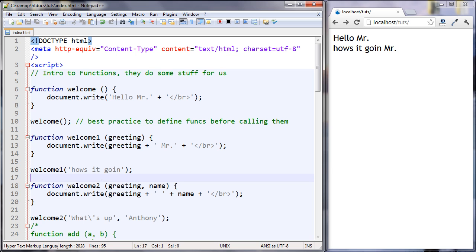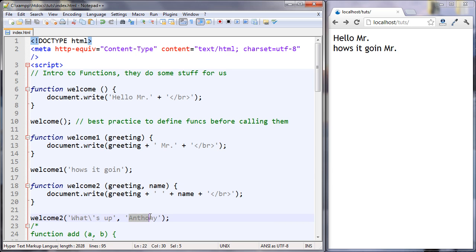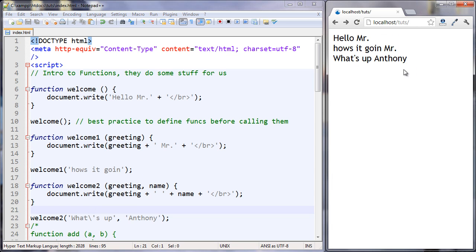This next function is called welcome2 and it takes two parameters. If your function takes more than one parameter, we should separate them with a comma. And this is the same sort of deal — calling the function, passing in this data, passing in this data. Two things here, two things here. Let's take a look. And now it says what's up Anthony. You can see how that works.